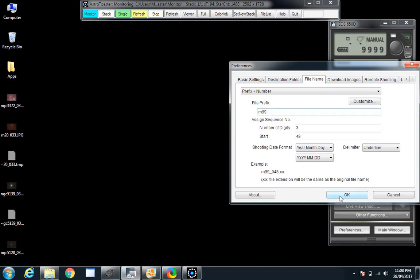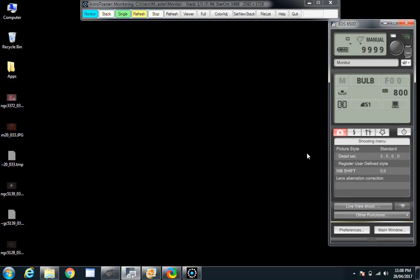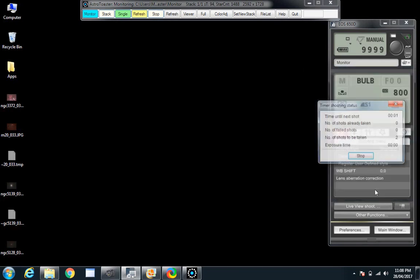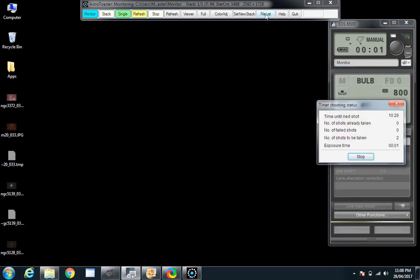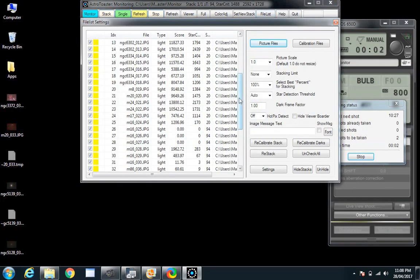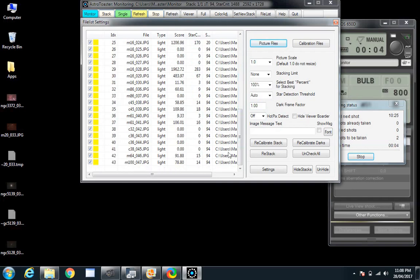Just naming the shot so I can pick it up later. In this file list, all the shots are getting named so I can work with them days later. Just copy this off to another directory — if you drag and drop them into this AstroToaster monitor window you can re-edit them and do whatever you like with them.